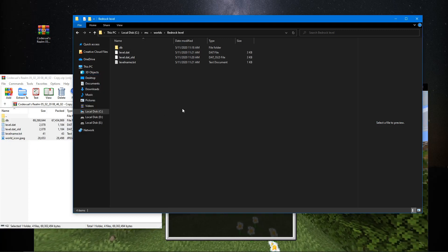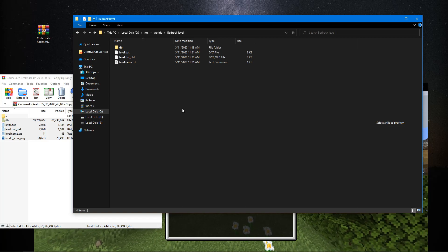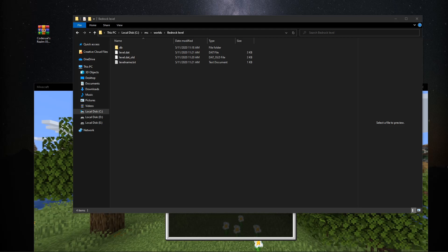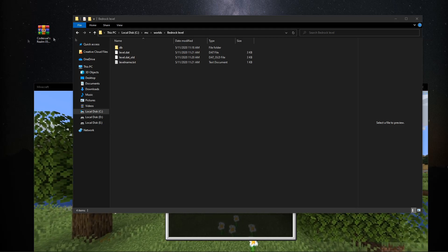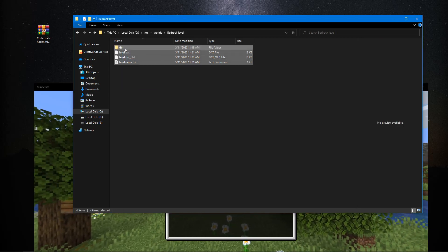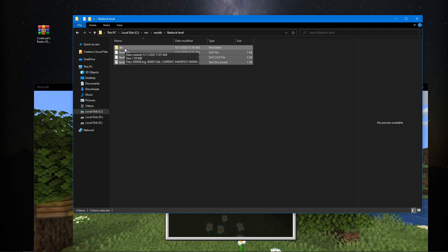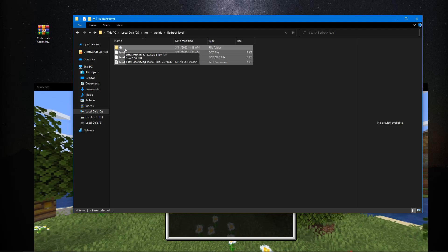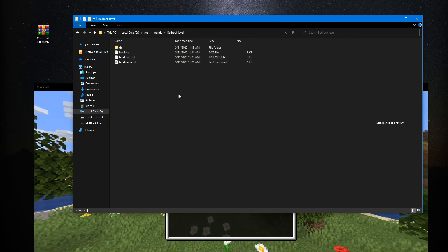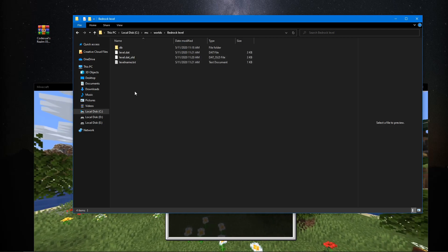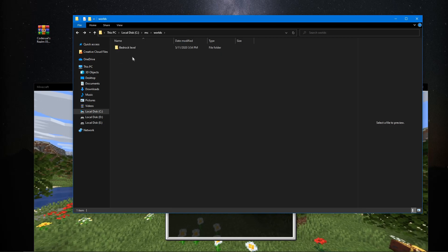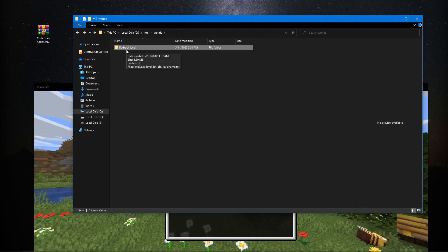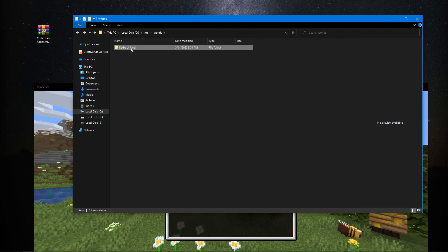For people who have a server and want to put it on their Realms, or play it as a solo player because they got rid of their server — it's really simple. All you have to do is go back, get the folder name; mine says bedrock_level, yours will say whatever it's named.